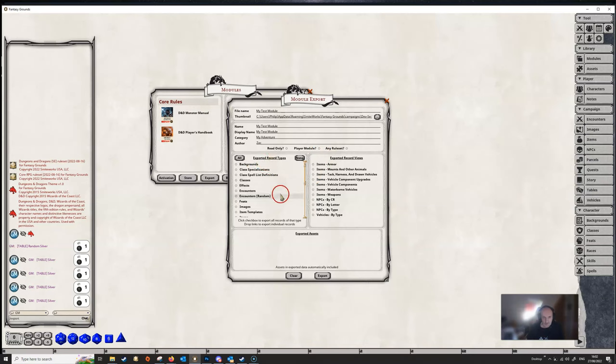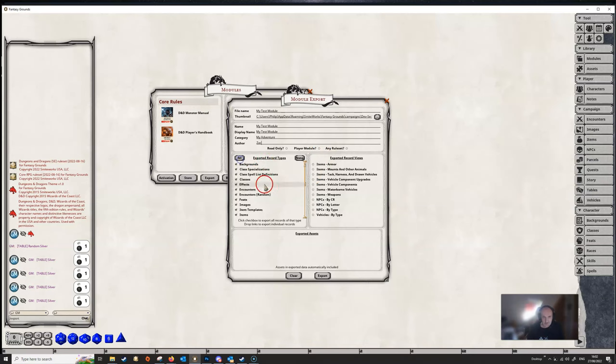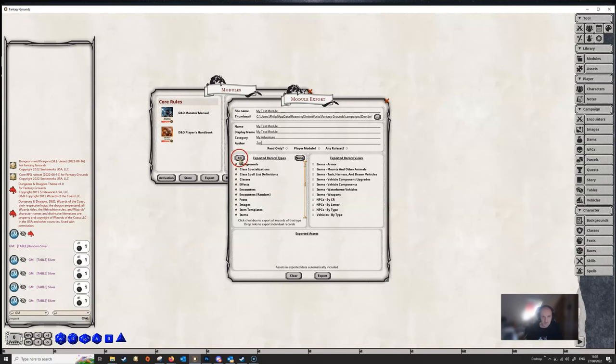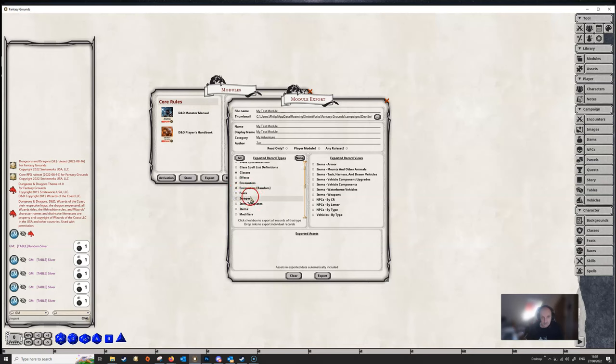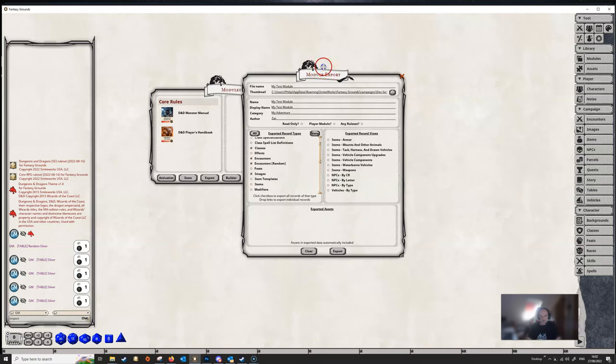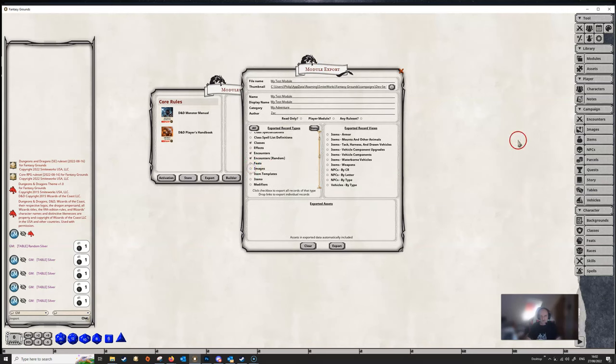And then you need to tell Fantasy Grounds what you want to export. Now, the easiest thing to do is just to click the All button, and it will export everything. But you've got some finer control than that. If you don't want to export all, then you can just select what it is that you want to export. So, we know we've got classes. We've got an encounter. We've got a random encounter. We want to export images. So, you'd go through and tick all of that.